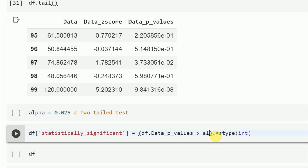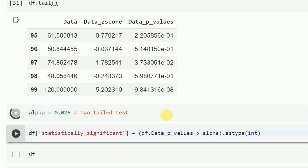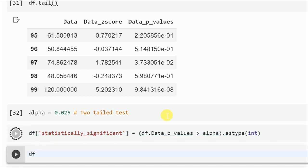This is basically alpha which I've mentioned as statistical significance. Now when I run this, I'll basically get a column with either 1 or 0, in which 1 signifies that it is statistically significant and 0 signifies that it is not statistically significant.